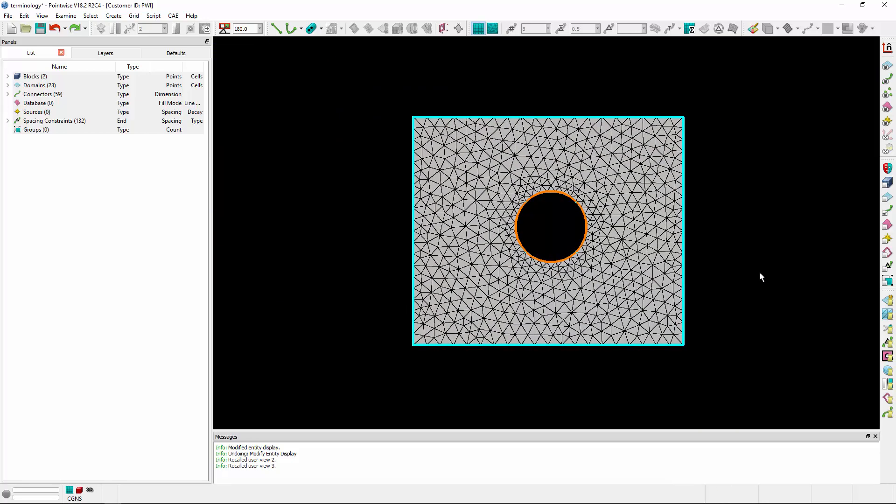An unstructured domain consists of at least one edge, but can consist of more than one edge, like this example. The outer edge, denoted in blue, and the inner edge, denoted in orange, create an unstructured domain with a hole.